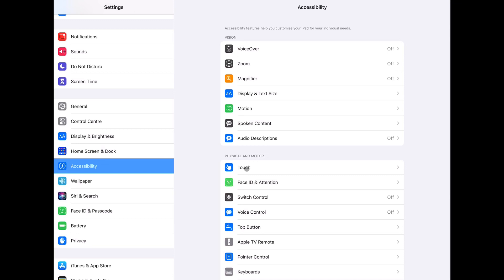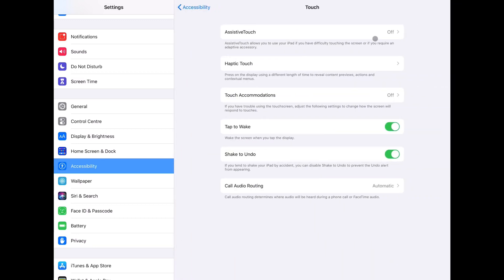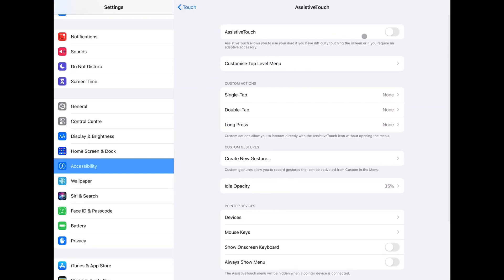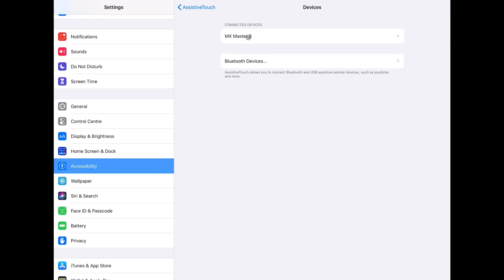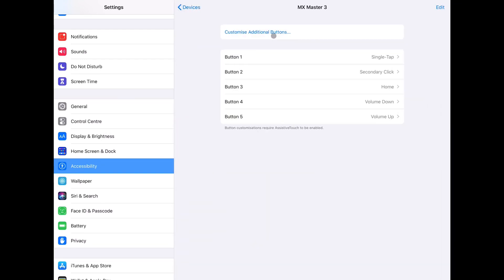Click on Touch, Assistive Touch, toggle Assistive Touch On, go to Devices under Pointer Devices, and there you'll find MX Master 3 already present. Click on it, and there you'll find this page.